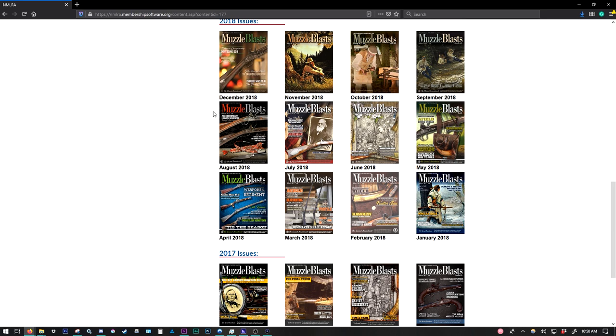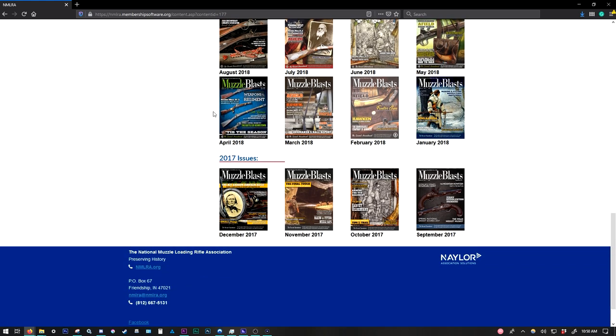So you can see we have just over two years of Muzzle Blasts magazines archived here for you. And like I said, we're always working on adding more. So we appreciate your patience as we continue to add more back catalogs of the magazine.